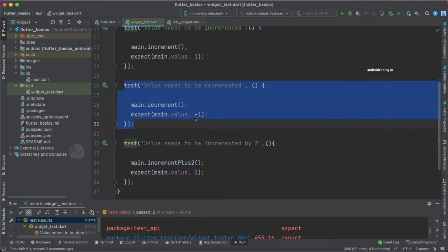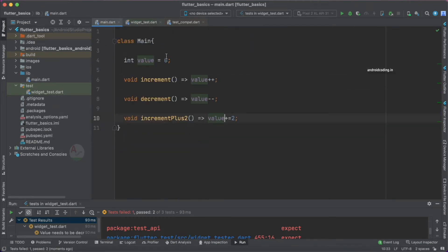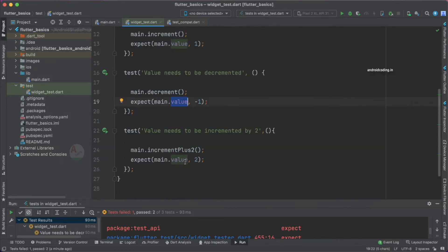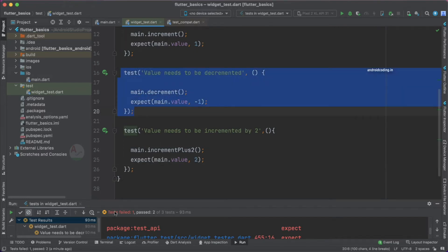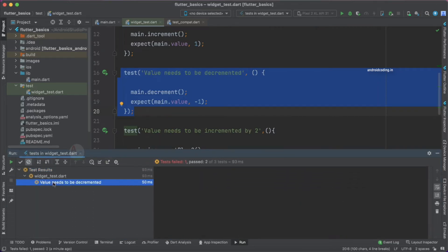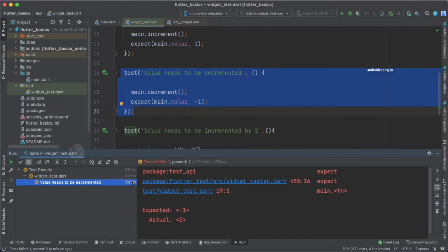You may wonder why the third test case passed and why the second failed. Here's what happened: value starts at zero, we increment it to one, then we decrement it — the expected value should be minus one, but it became zero. So value is zero again going into the third test case, and when we increment by two the value becomes two and passes. The second test case — 'value needs to be decremented' — is the one that failed.